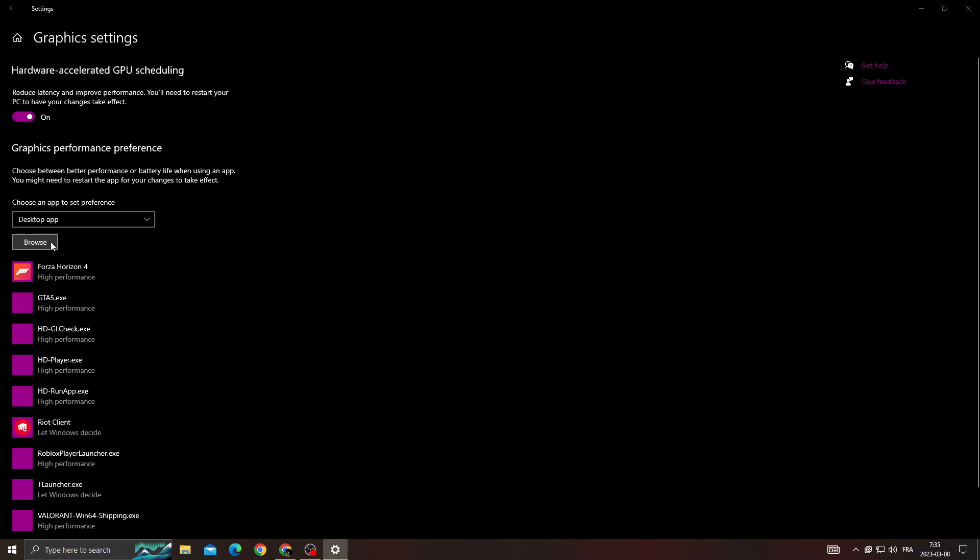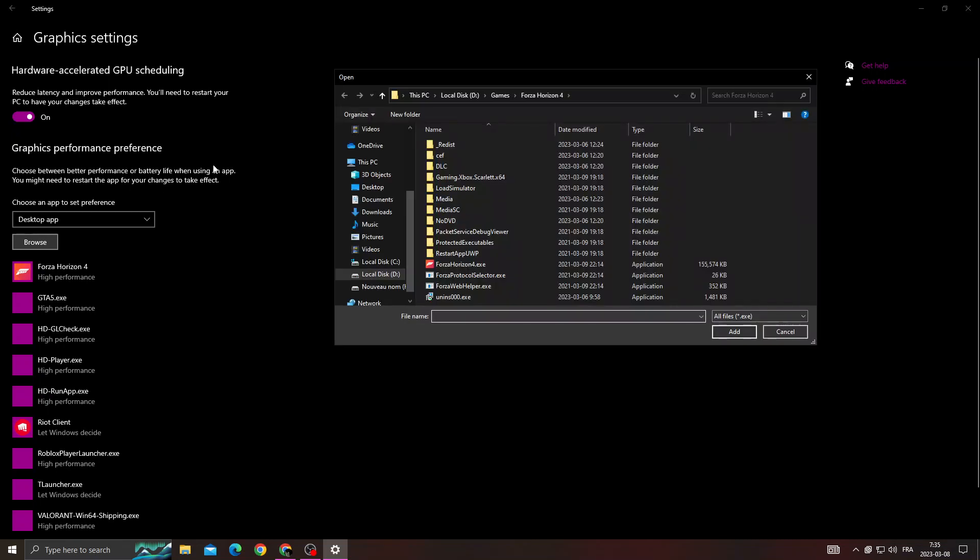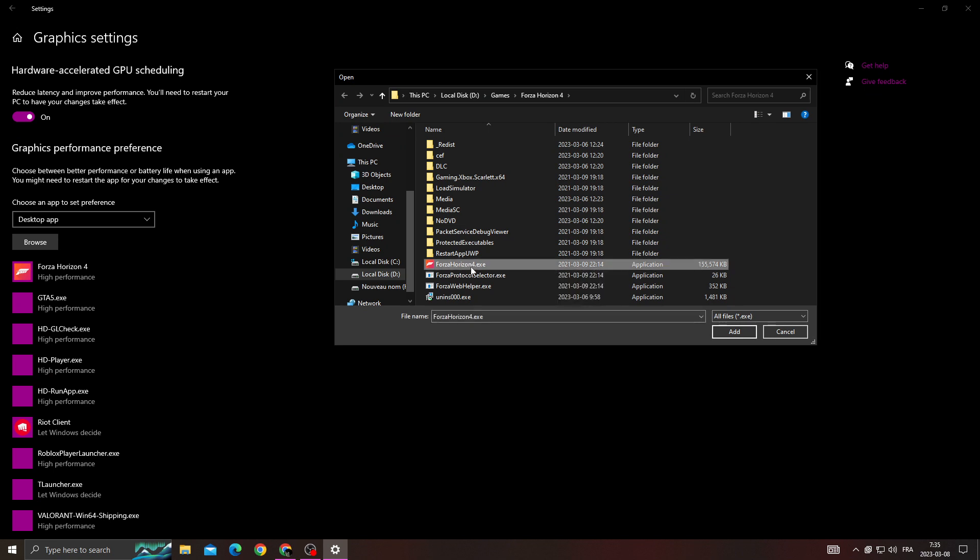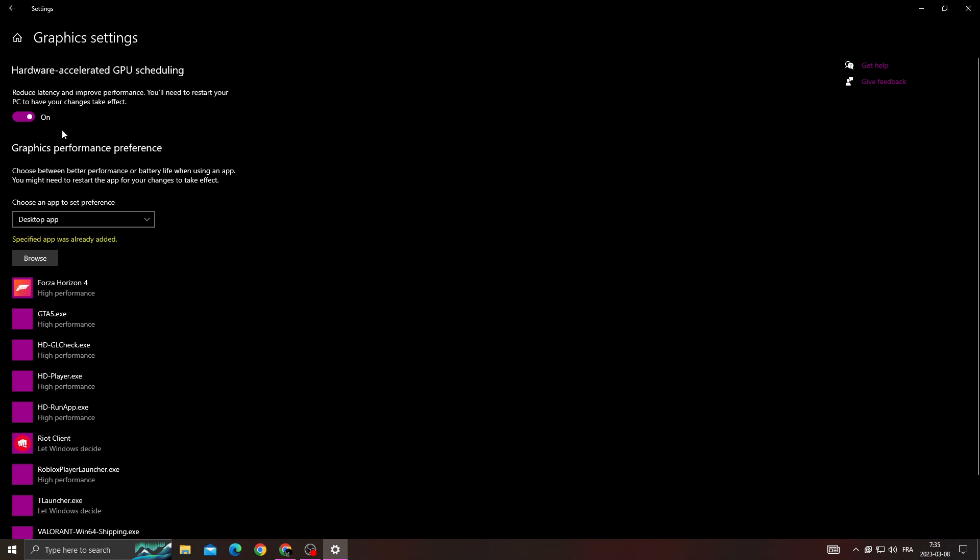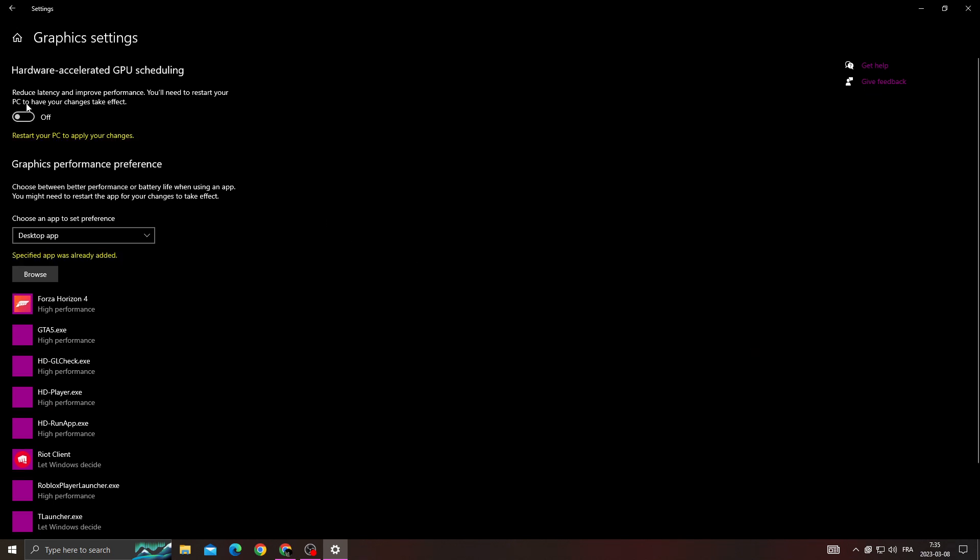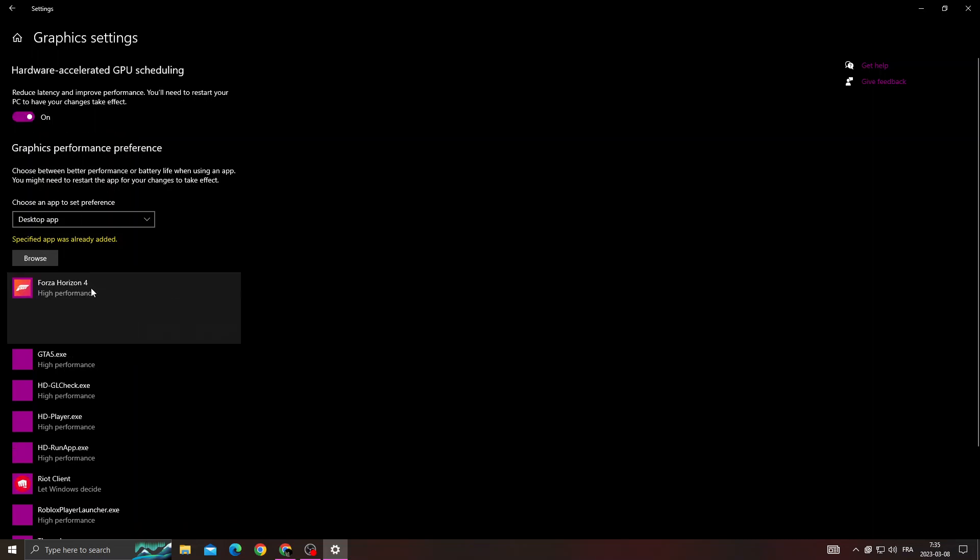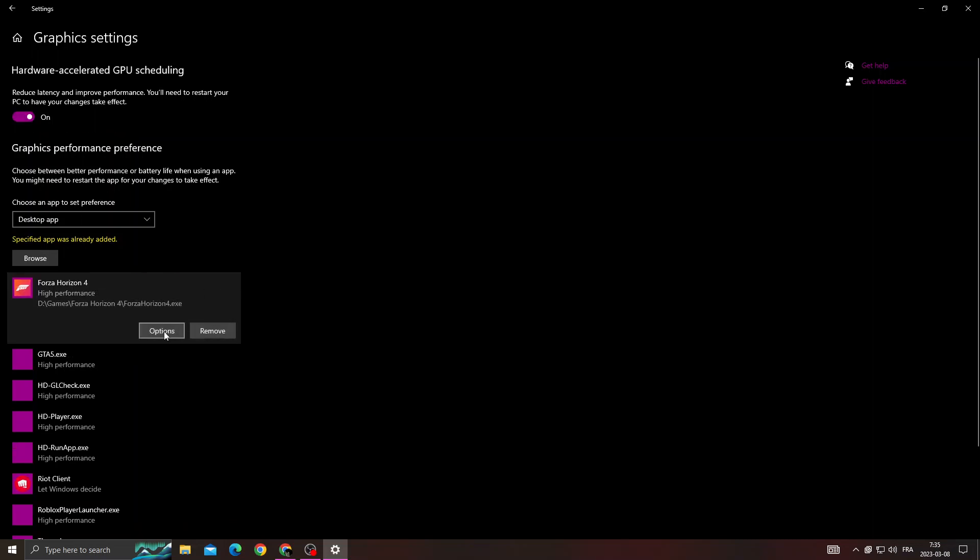Here, click browse and you need to find Forza Horizon 4 file location. Then click on it, click on Forza Horizon 4 and click add, and enable this option. Now click on Forza Horizon 4 and click options.